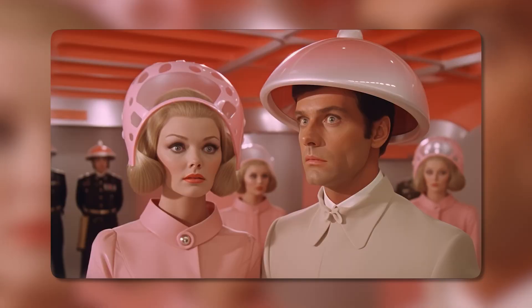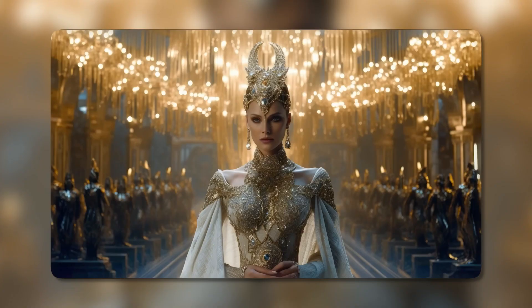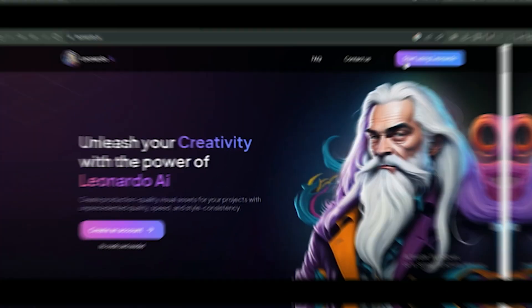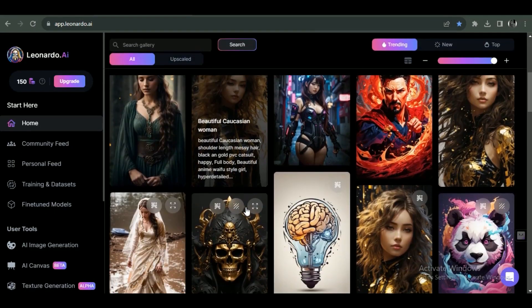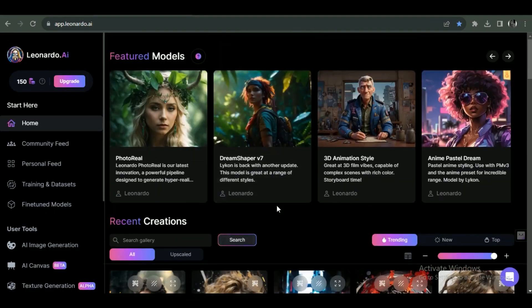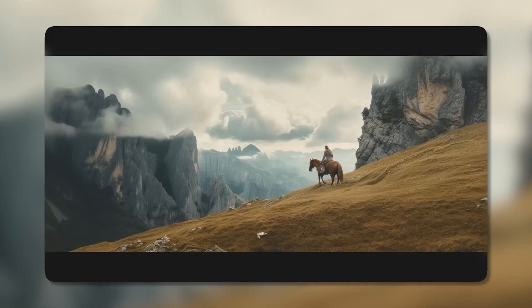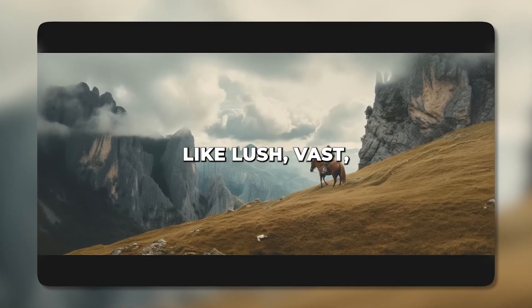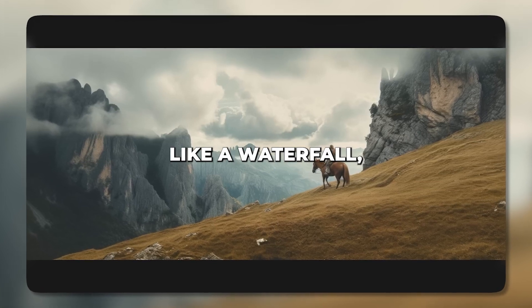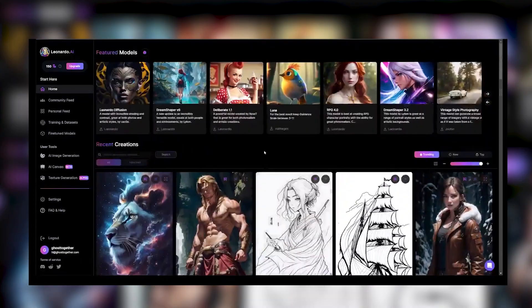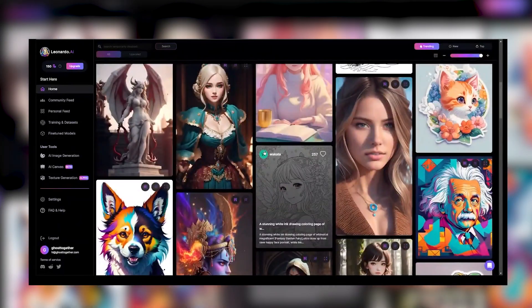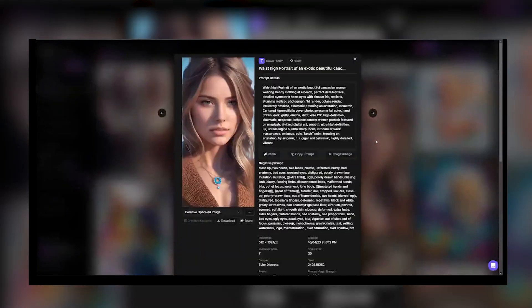That covers the basics of getting started with Midjourney, DALL-E 2, and Leonardo for AI art generation. Now let's dive into actually creating images with Leonardo. Like any AI art generator, Leonardo performs best when given detailed, descriptive prompts. Want a majestic landscape? Use adjectives like lush, vast, and misty, and specify elements like a waterfall, mountains, and pine trees. Uploading an image for inspiration helps as well — Leonardo's algorithms will extract the textures, lighting, and details to inform the generated image.